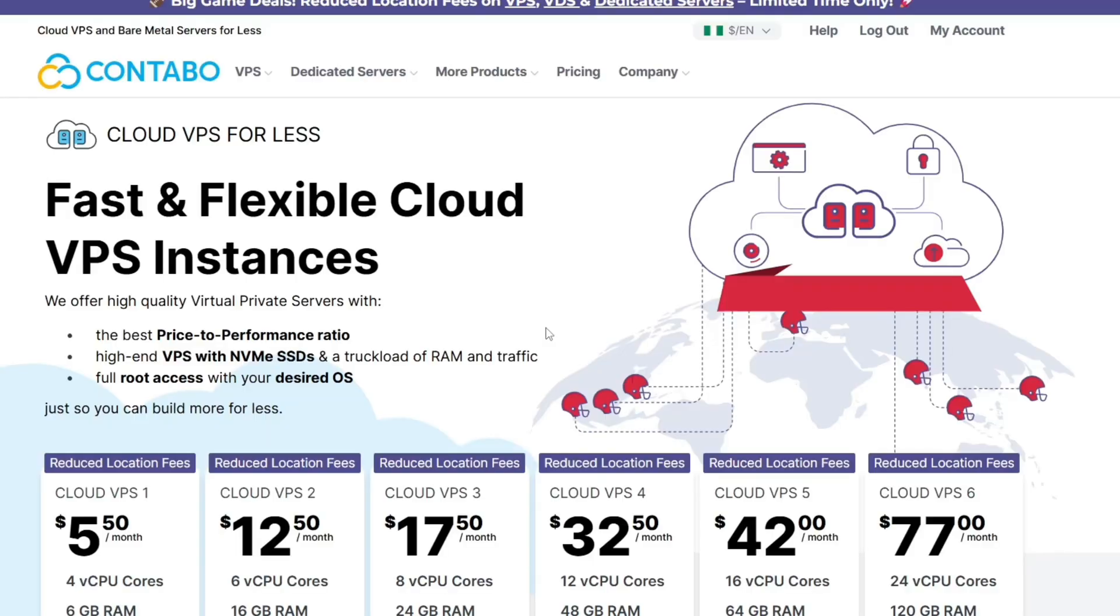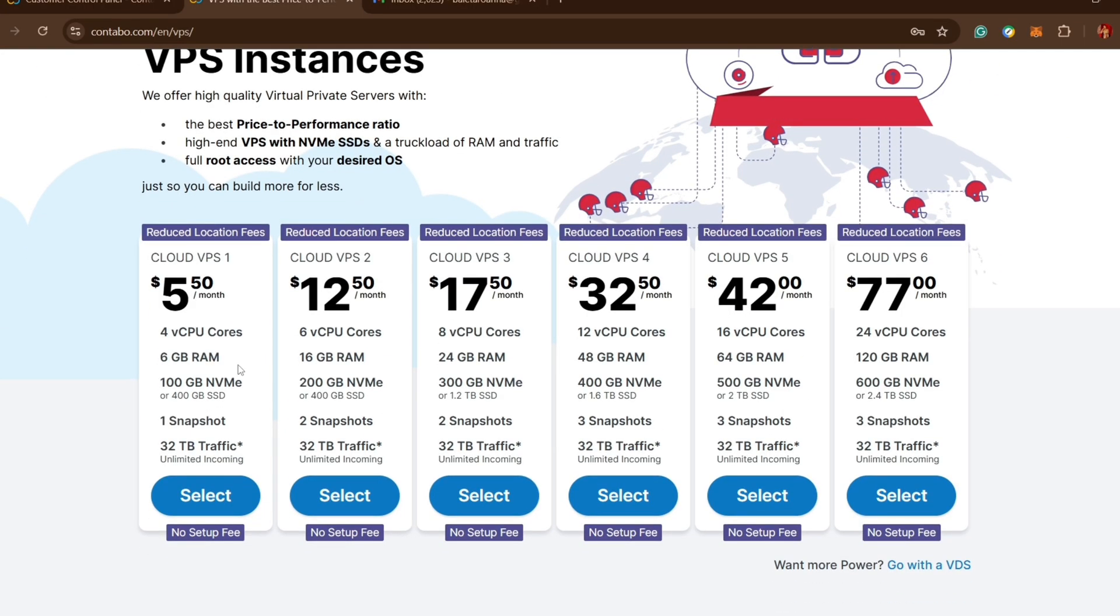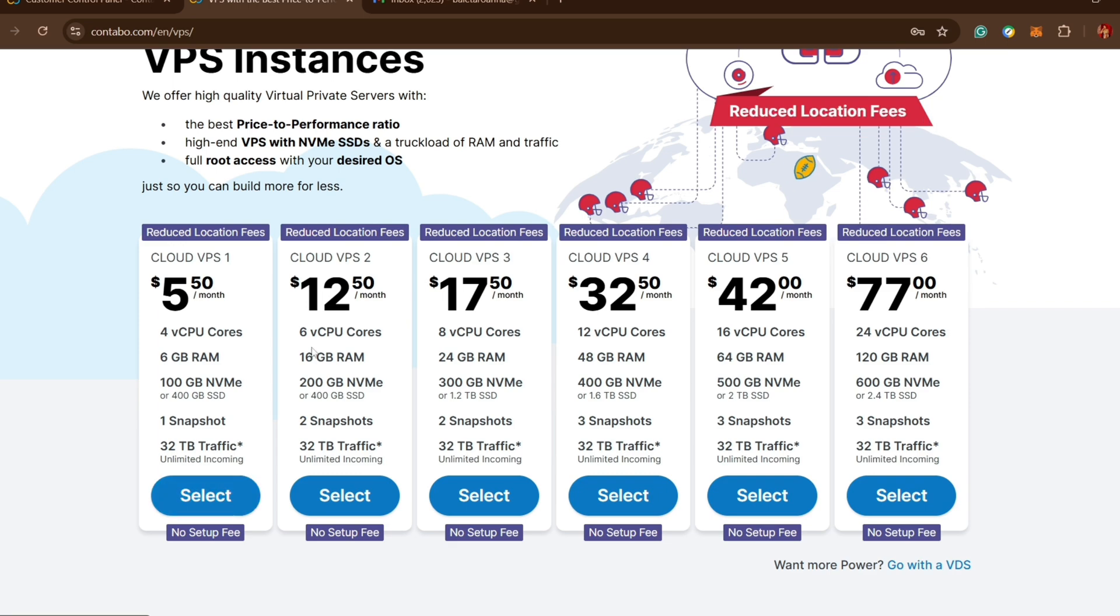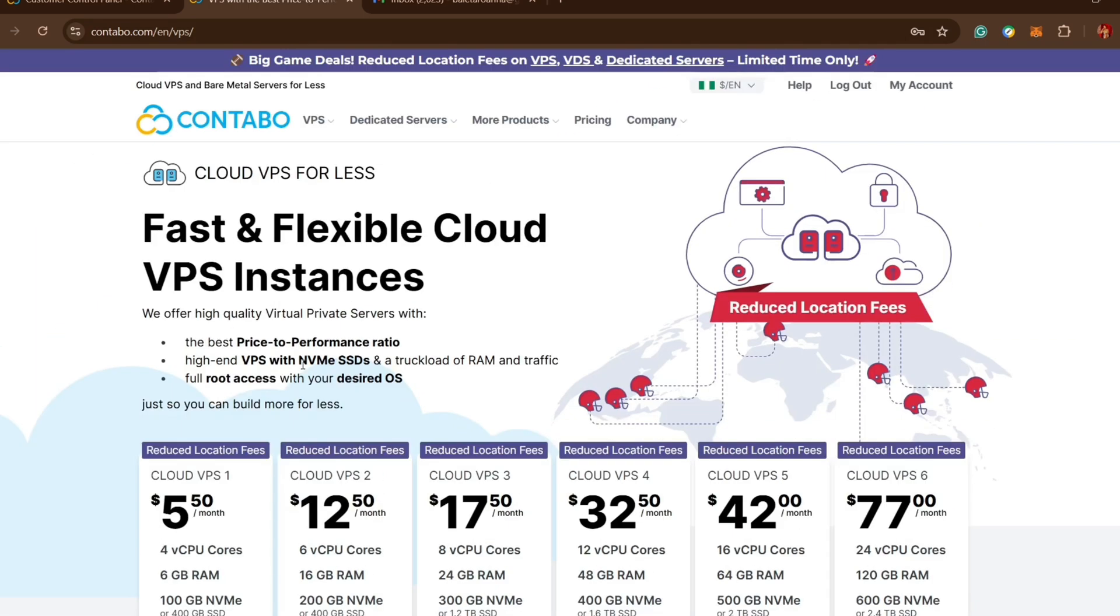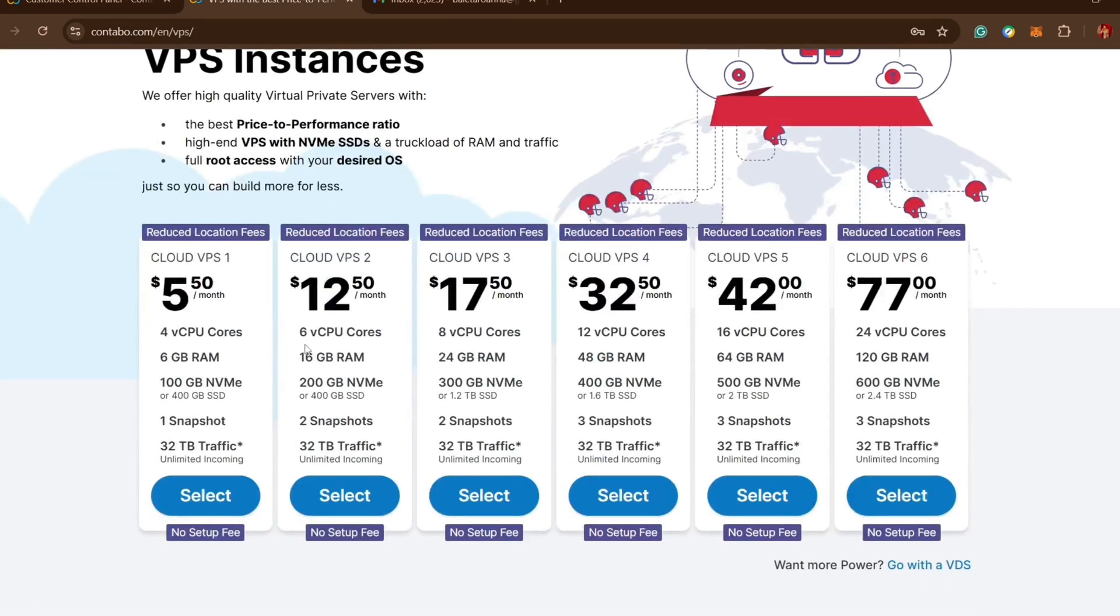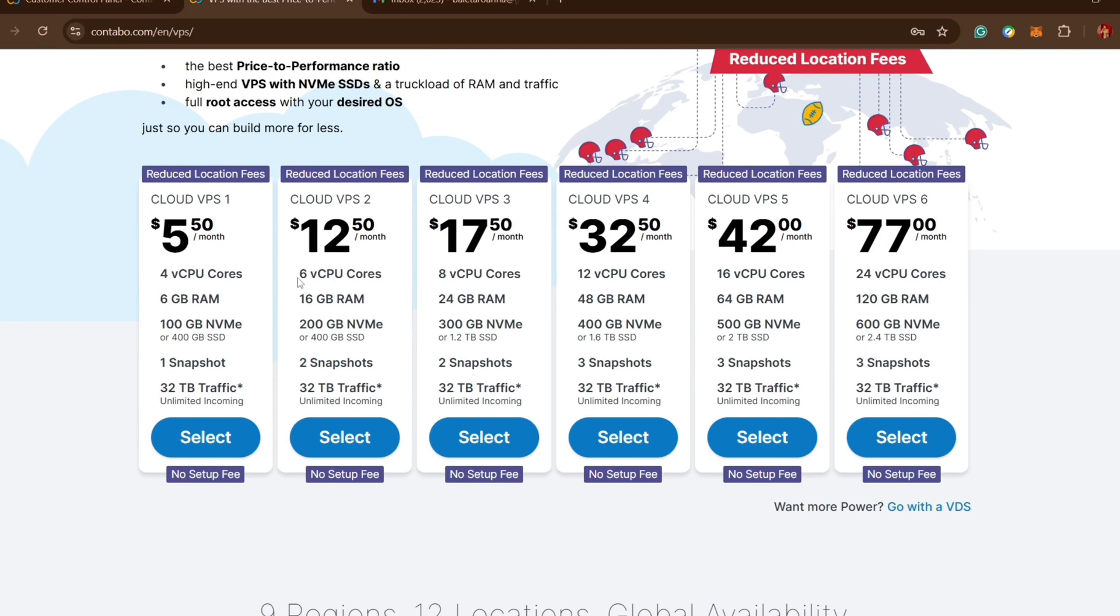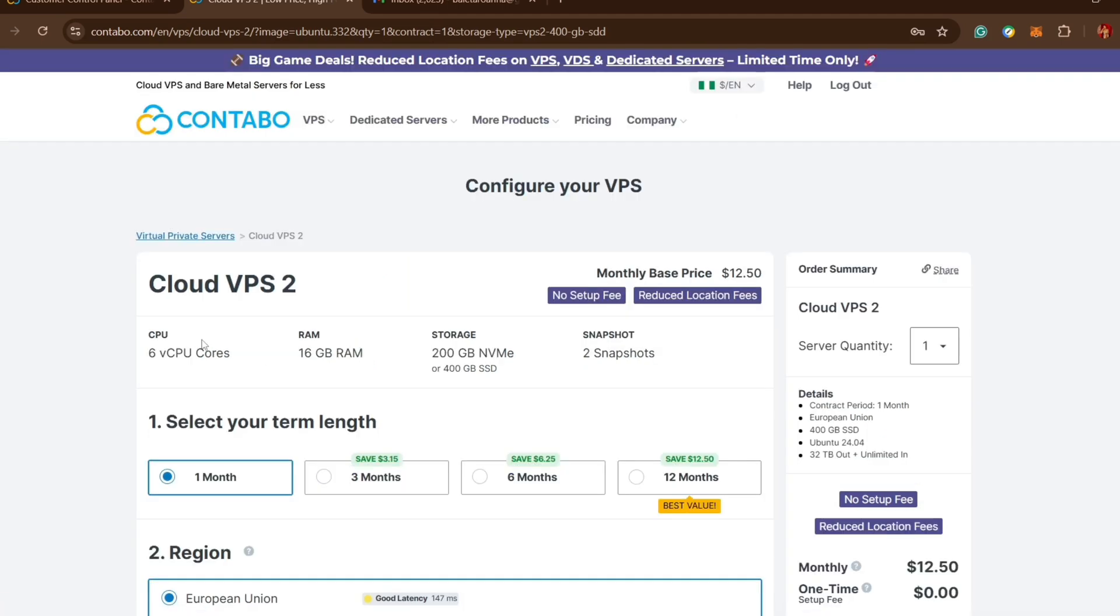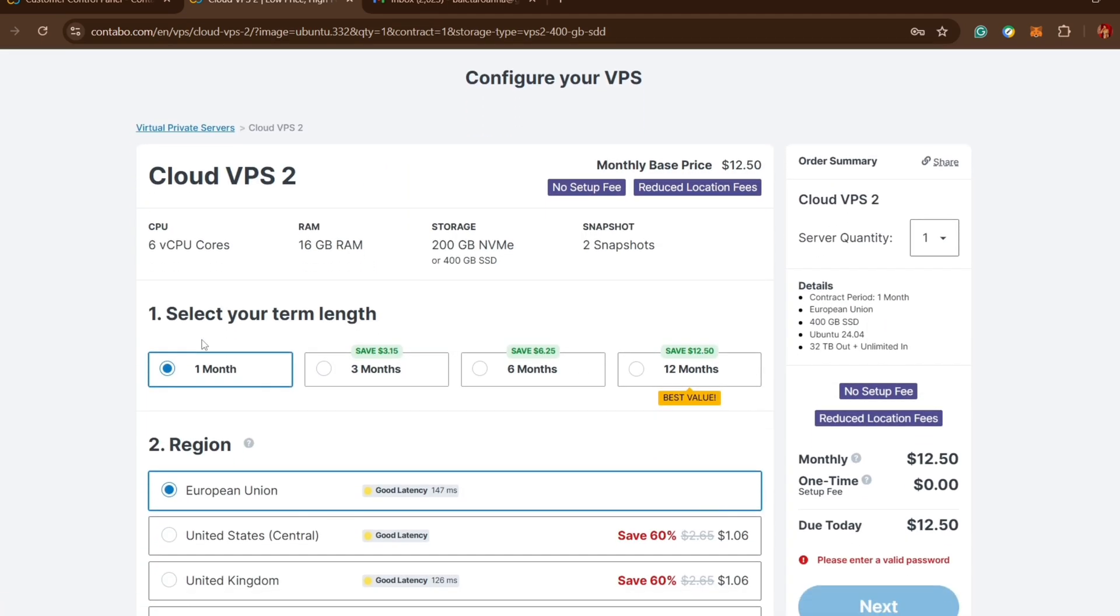The next thing is to come to Contabo, which is my favorite VPS provider. From the cloud instances you can see that VPS1 cannot do it because of the 6GB of RAM and 4 CPU cores. But for this VPS2 you can see that it's 8 CPU cores and 16GB of RAM, which means that this VPS2 can actually run this Deria node very well.